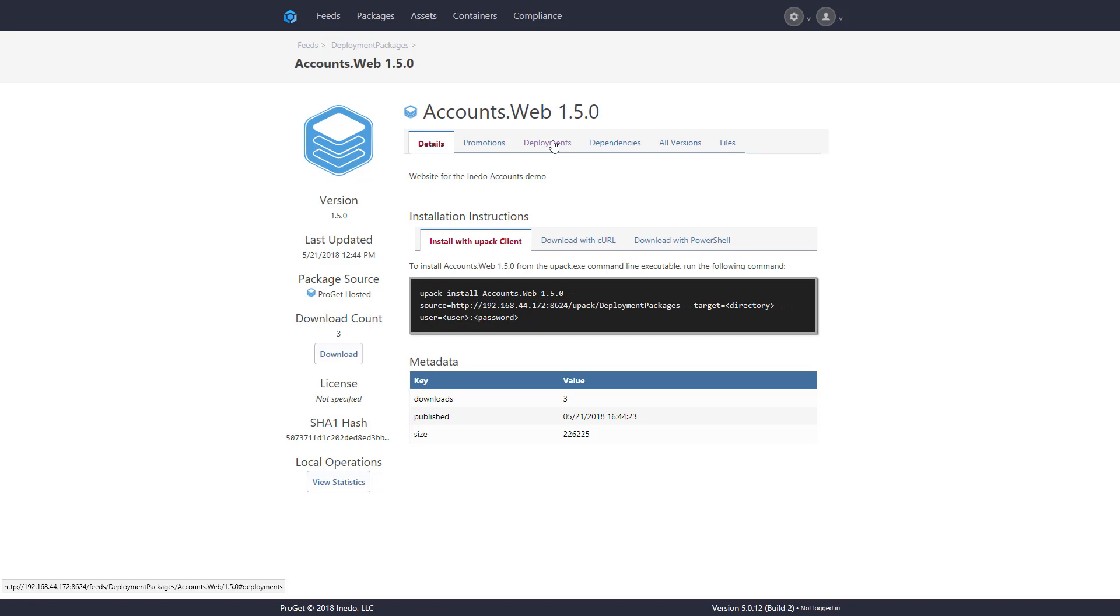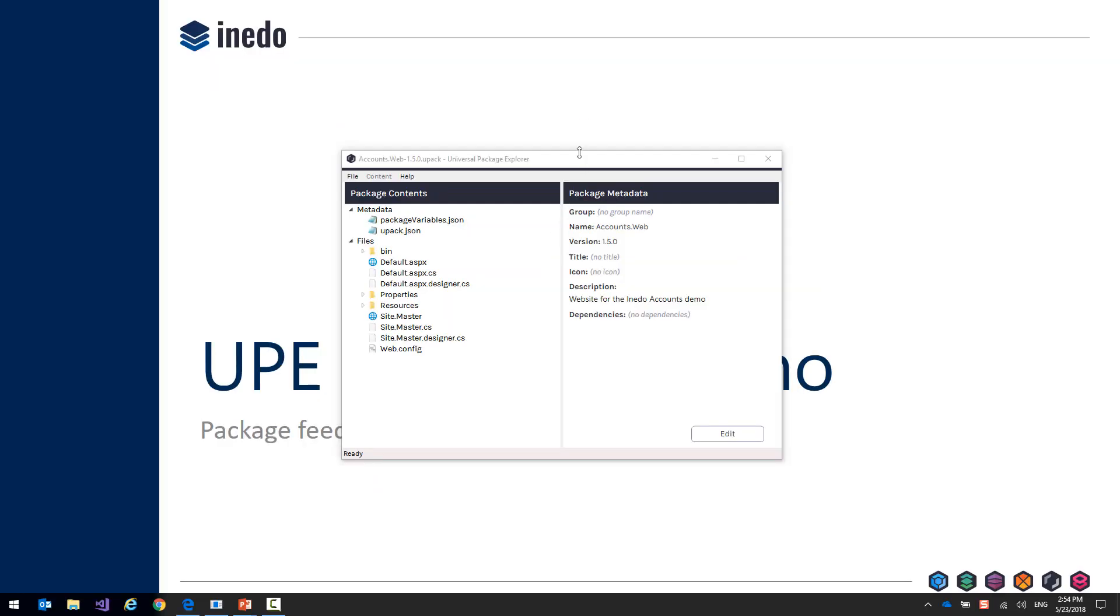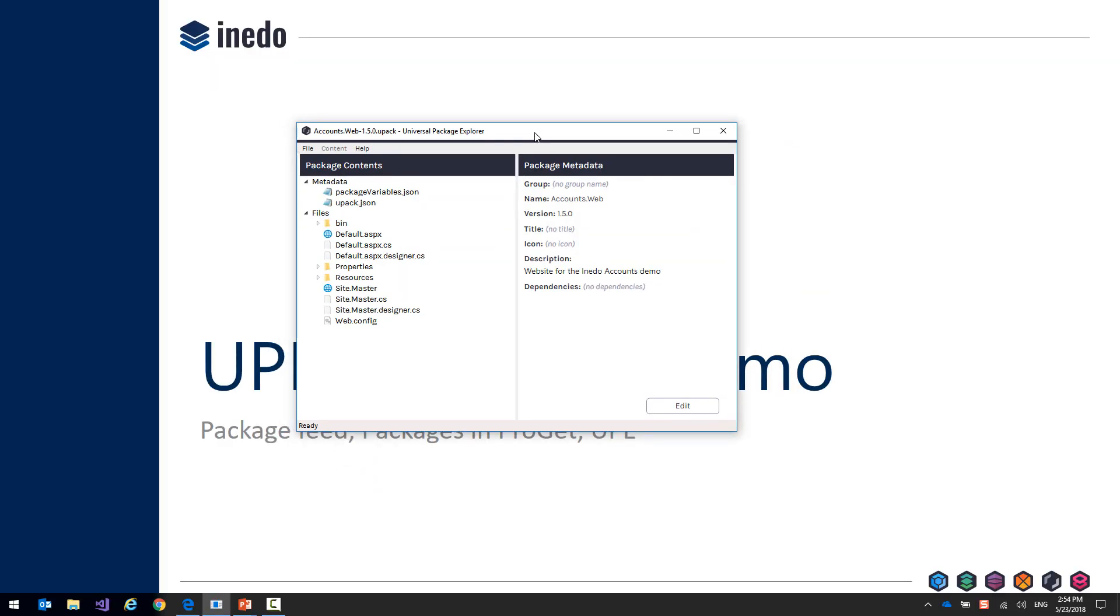But I also want to show you a tool called the Universal Package Explorer. The Universal Package Explorer is a Windows desktop application that allows you to create and view universal packages on your desktop.